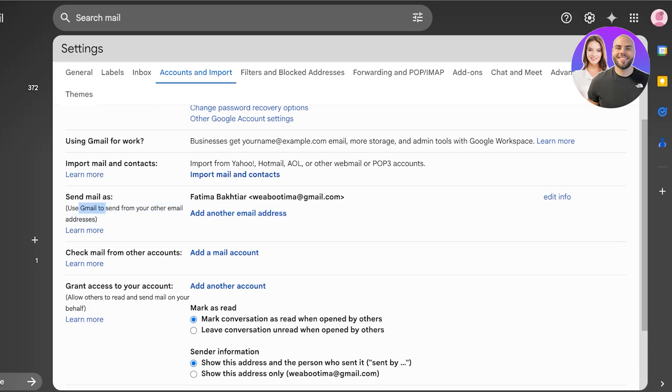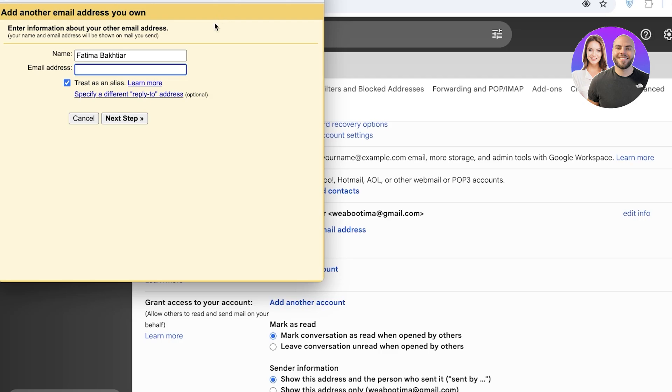You can use Gmail to send from your other email addresses. You're going to click on add another email address and a pop-up window is going to open up. You can enter the information about your other email address. Your name and email address will be shown on the mail you send.